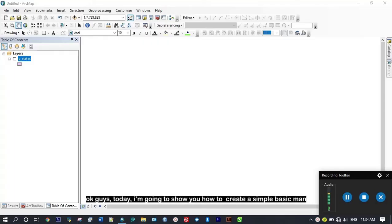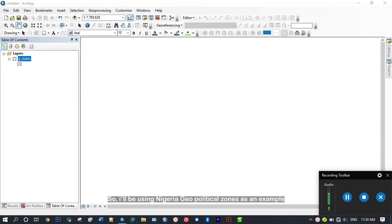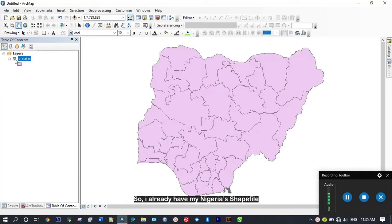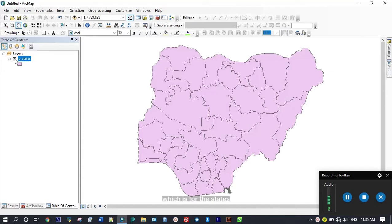Okay guys, today I'm going to show you how to create a simple basic map. I'll be using the Nigeria geopolitical zones as an example. I already have my Nigeria shapefile which is for the states.